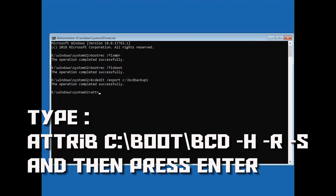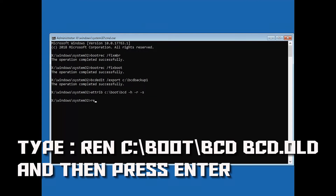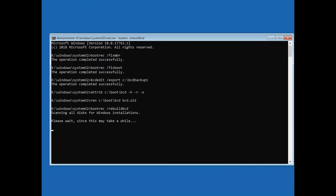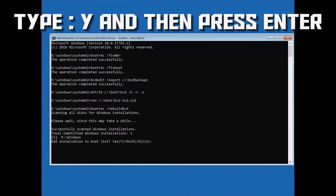Type attrib c:\boot\bcd -h -r -s and then press Enter. Type ren c:\boot\bcd bcd.old and then press Enter. Type bootrec /rebuildbcd and then press Enter. Type Y and then press Enter.